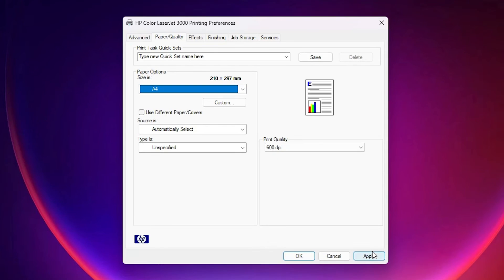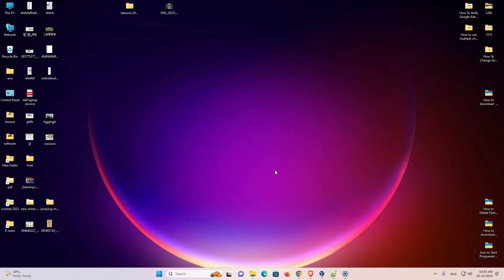Click on the apply. Click on the ok. Now our paper size is changed for default settings in a printer in a Windows 10 or Windows 11 PC or laptop.